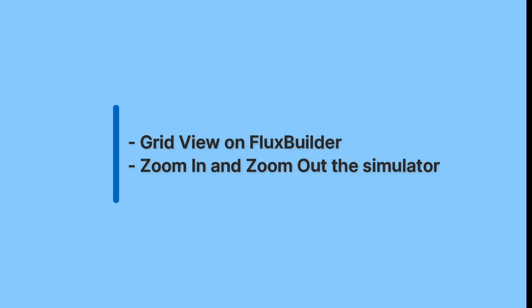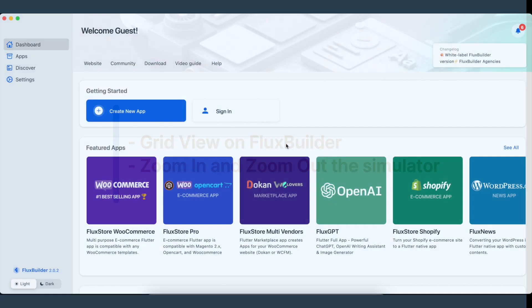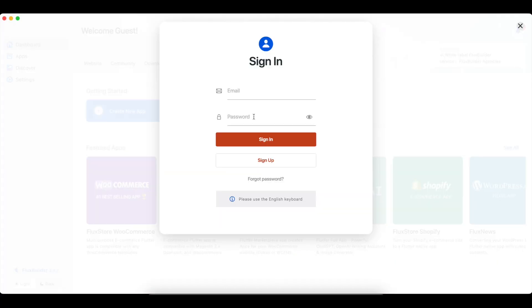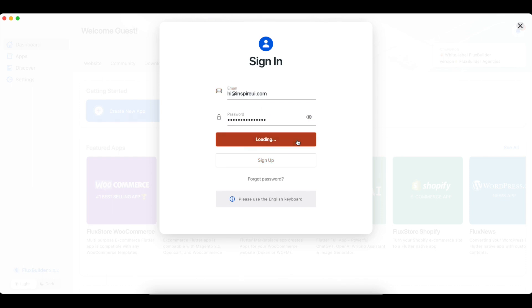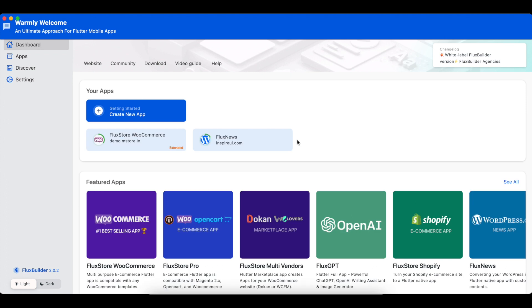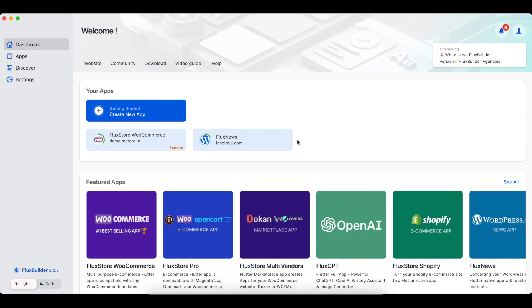The latest version introduces support for the new grid view feature. Furthermore, a new method to zoom in and out of the simulator has been implemented, allowing for easier control and flexibility. Sign into Flux Builder — if you do not have an account, sign up for free with your email. Select the app you created, or select any of the apps in the featured app section below.